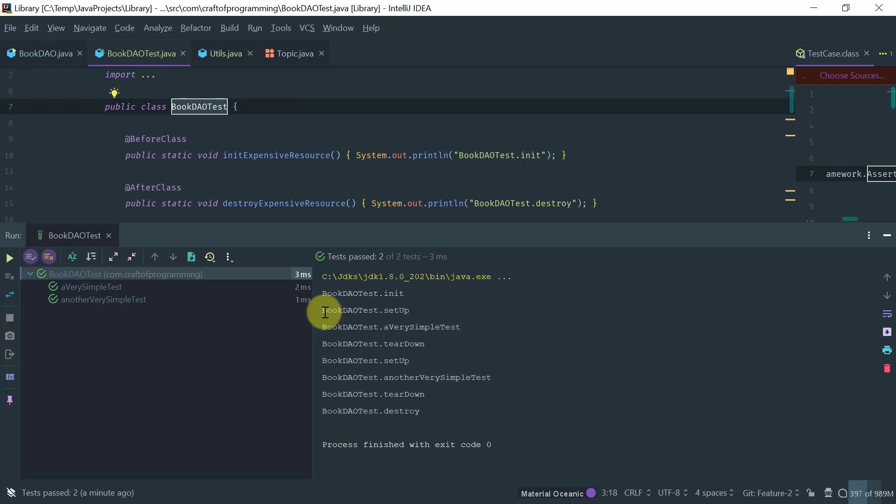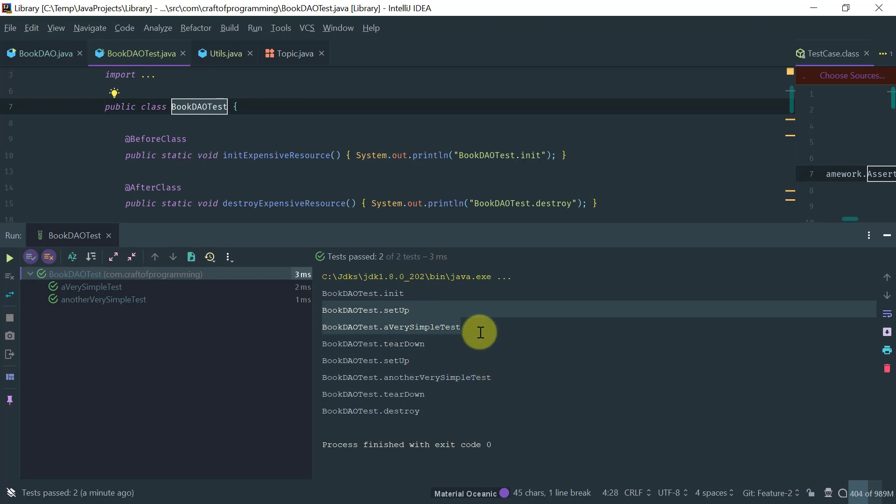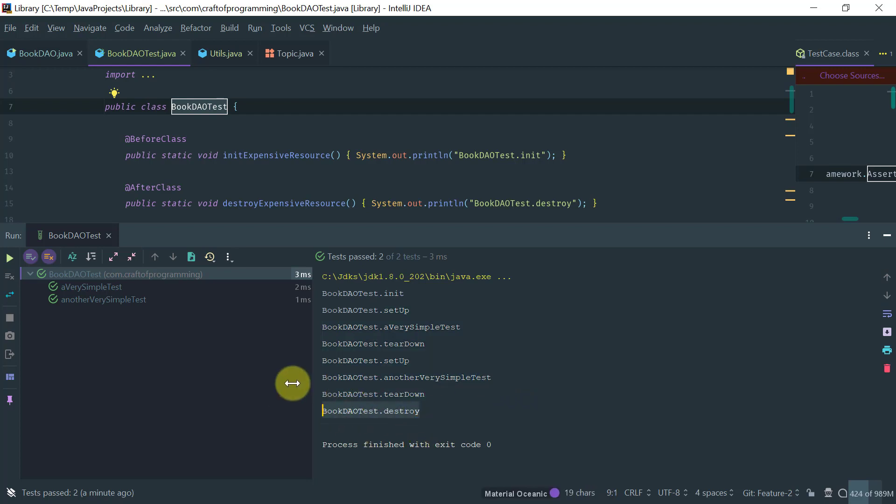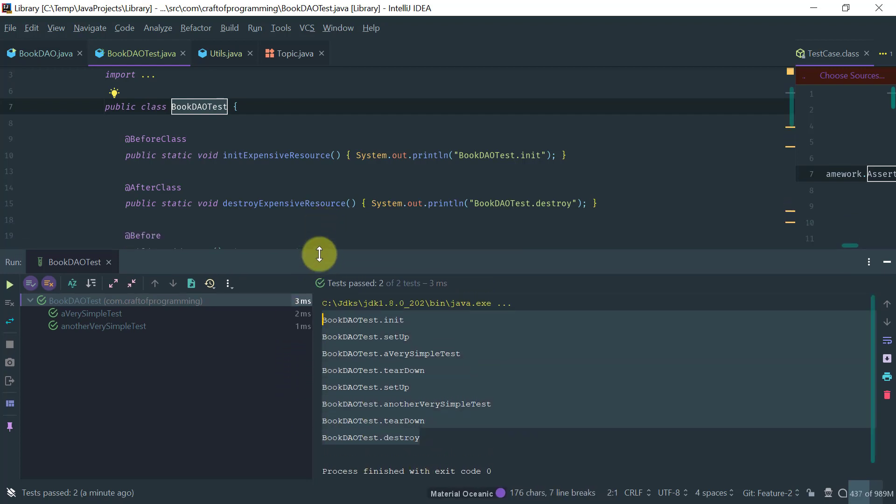And then after all, and then you do all the tests, setup is run, you do the run, the test method, you do the teardown and then you do the other setup, run the method, run the test method and teardown. And then at the end, you do the destroy. So, this is how fundamentally the life cycle of JUnit in terms of the initialization, setups and teardowns of resources, okay?